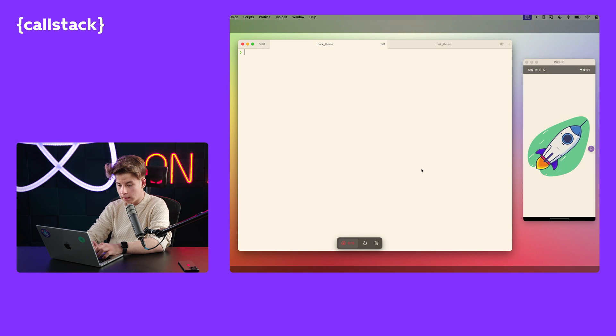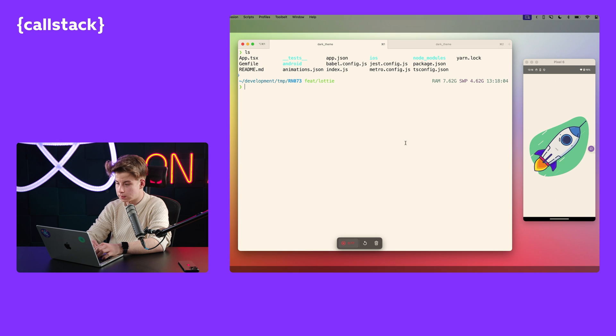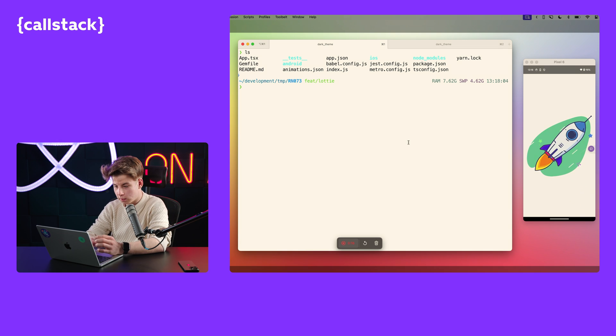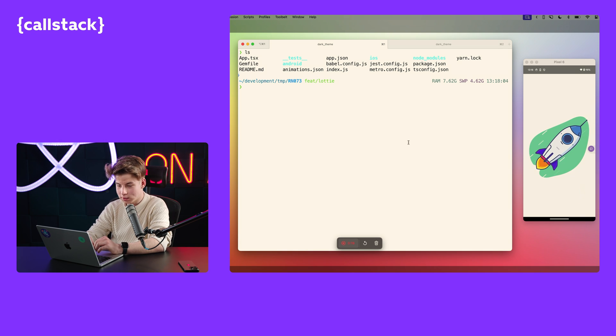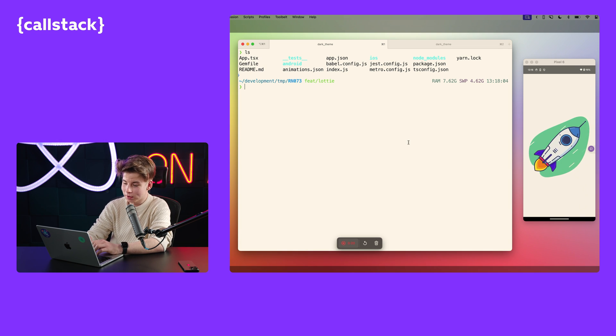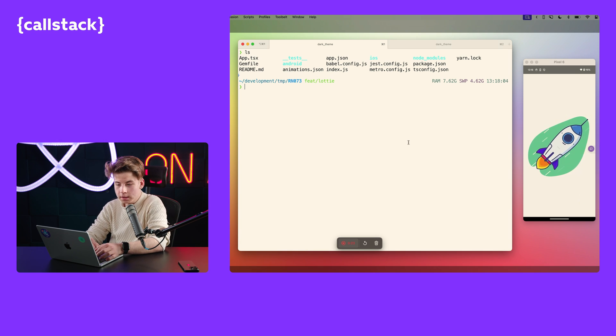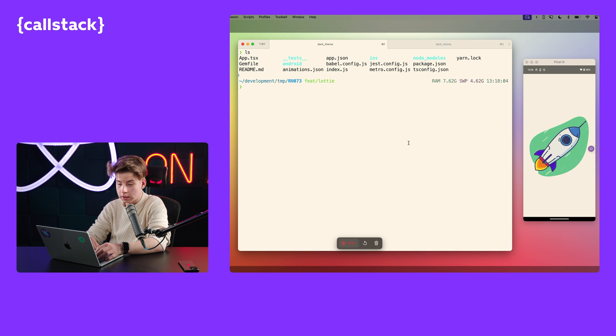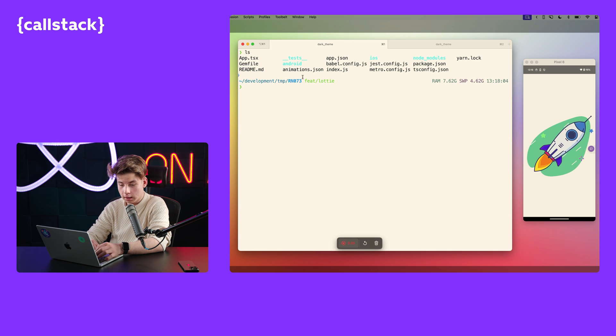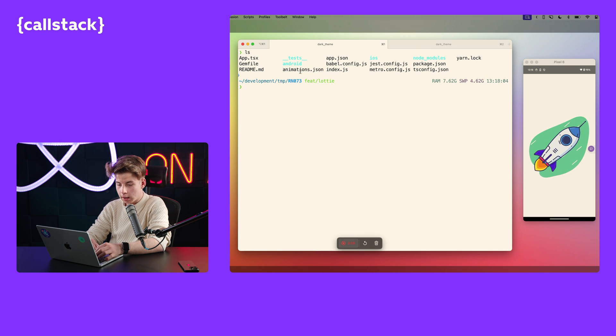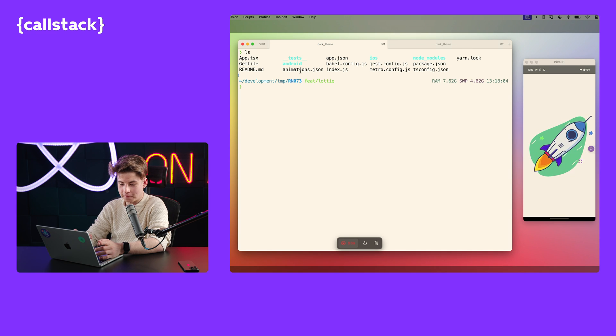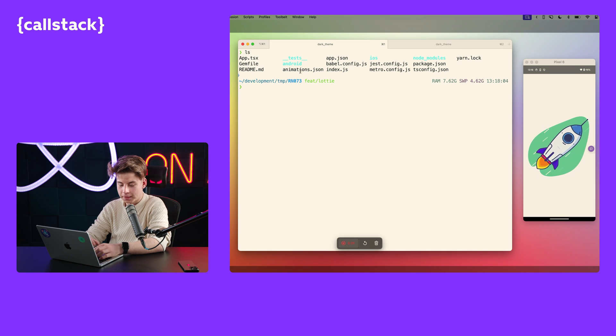Here we have our React Native app that is using Lottie. As you can see on the right, we have great rocket animations. Our animation is stored in a .json file, as you can see here. And now, let's profile our app.